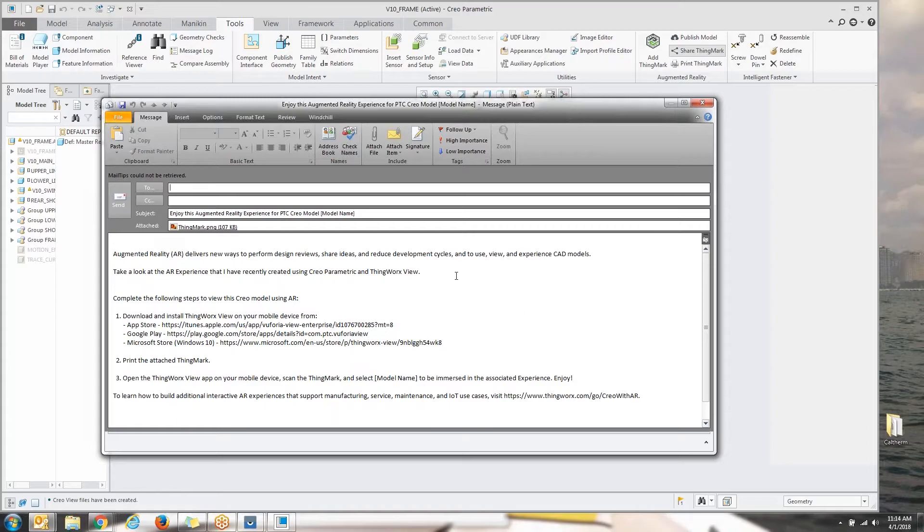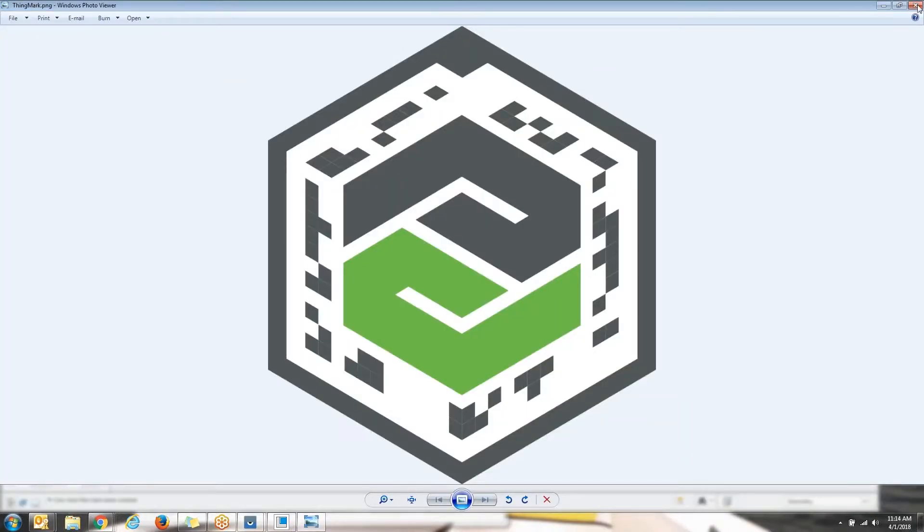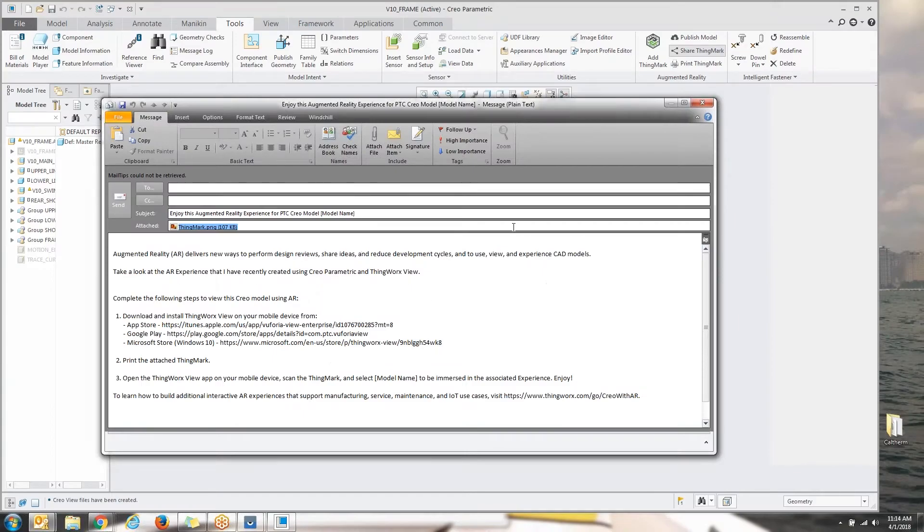Very nice to be able to do that. If we wanted to look at the thing mark, we can do that. You're going to see it's the thing mark that we added to the model. Very straightforward. We can also print it directly out of Creo as well.